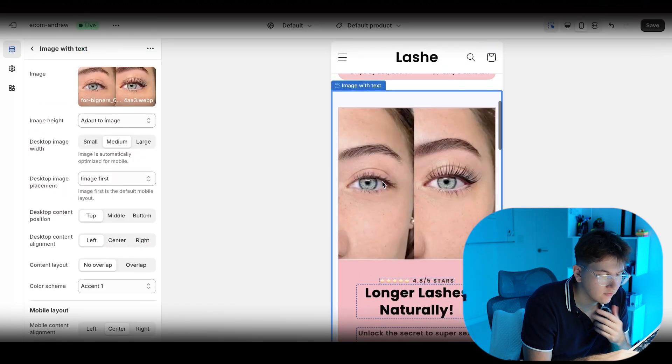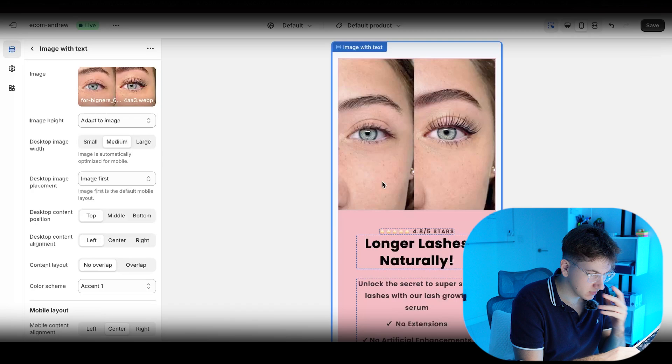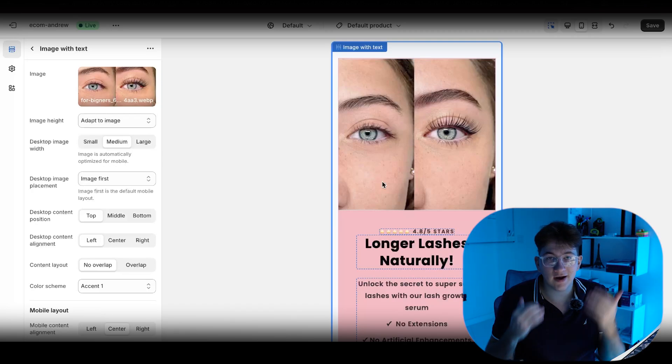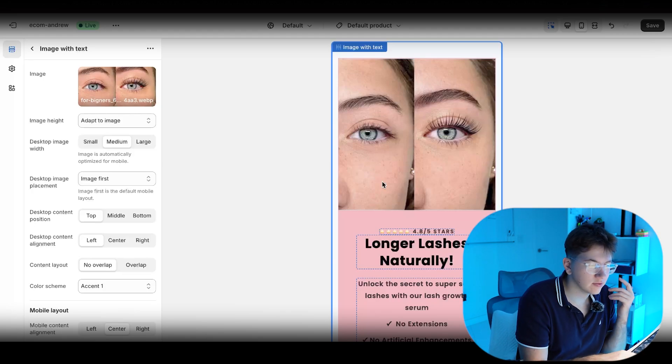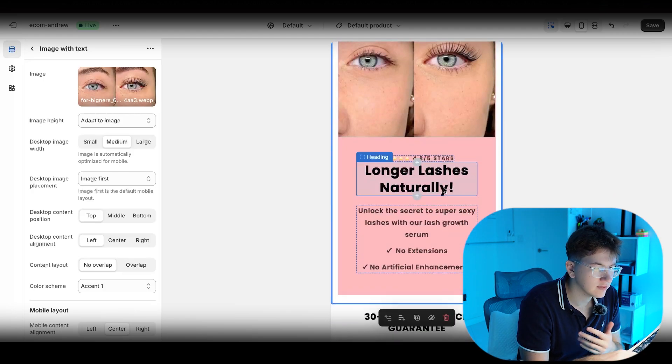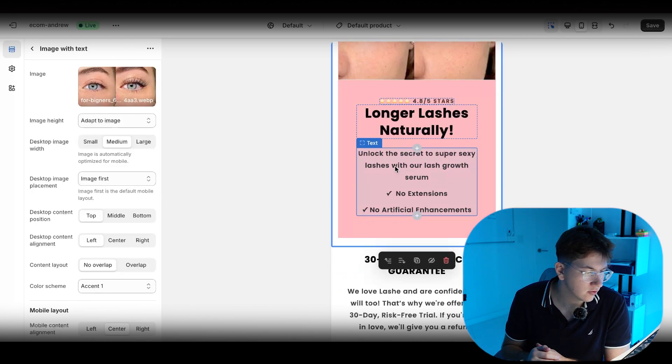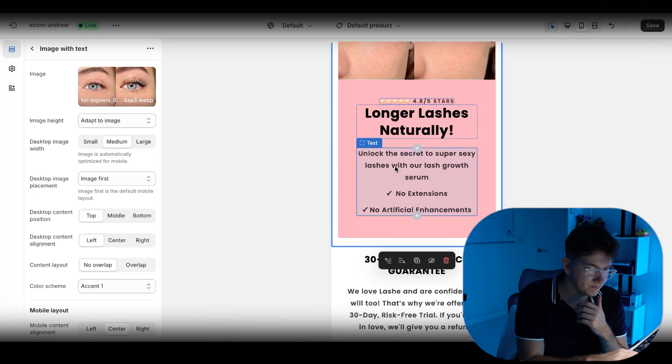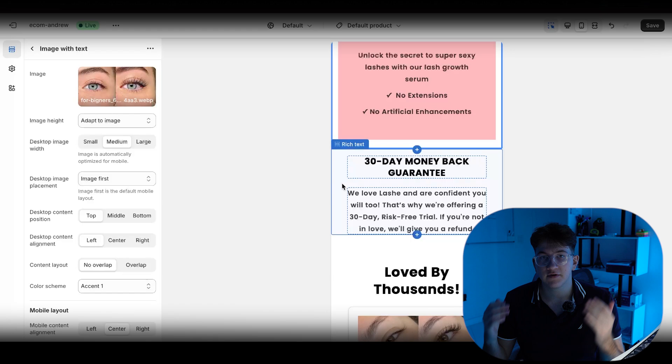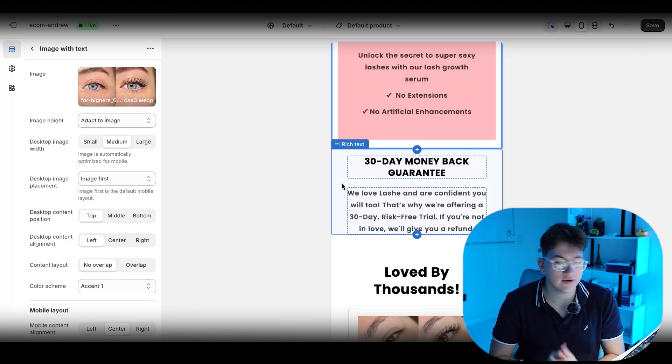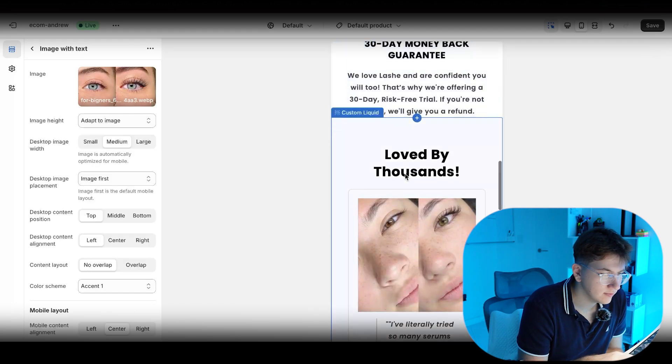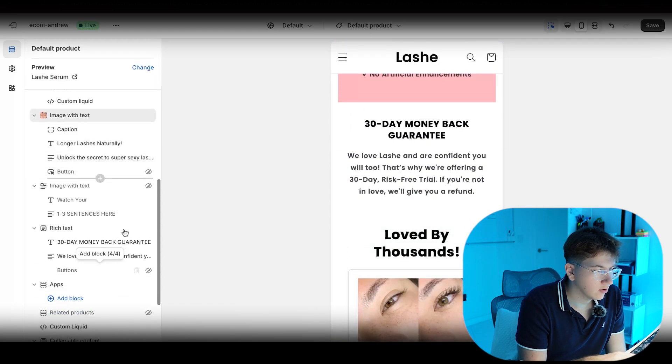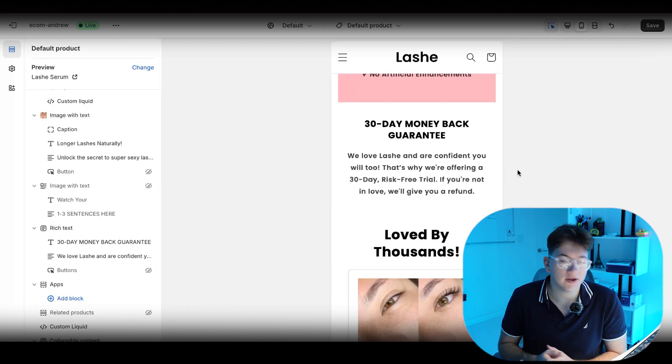Scrolling down from there, we have a before and after picture because this product really focuses on before and afters. People only really want to have the before and afters. So I really try to hit on that pain point that if you have short lashes, this is going to get you better lashes within weeks of just using this product. Longer lashes naturally unlock the secret to super sexy lashes with our lash serum, no extensions, and no artificial enhancements. From there, we have a 30-day money back guarantee. Basically saying to the viewer, if you guys do not like the product, you have 30 days to return it and you get a refund. So pretty simple.